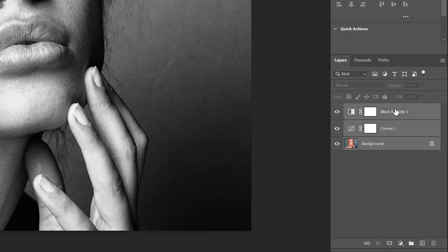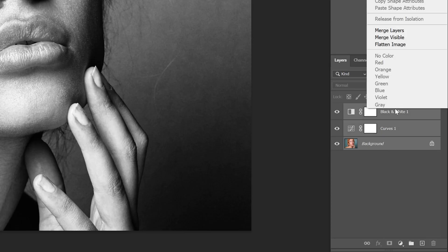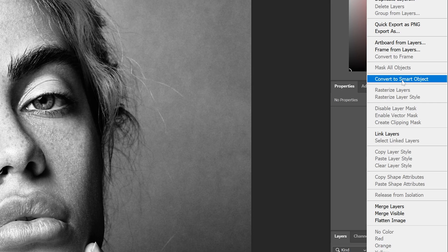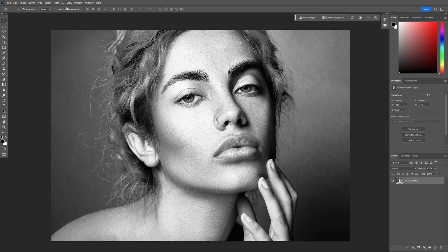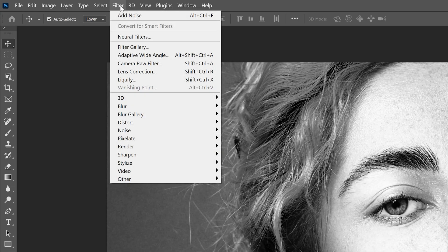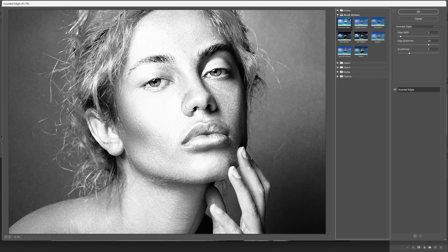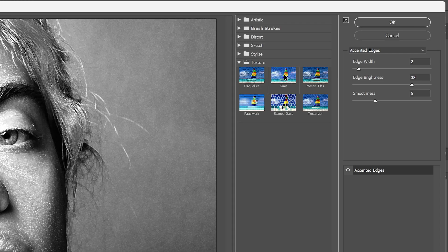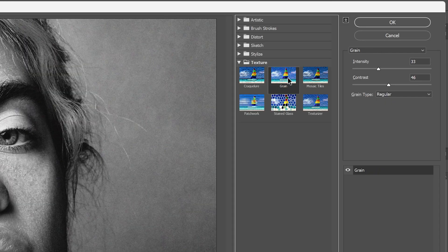From here, I'm going to select all the layers — press and hold Shift, select all, right-click, and go to Convert to Smart Object. Then let's go to Filter > Filter Gallery.